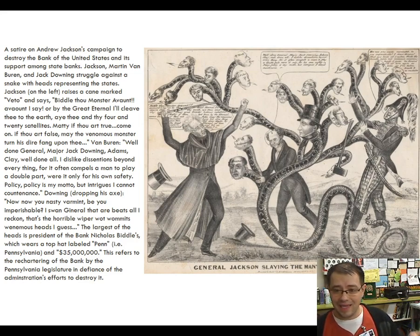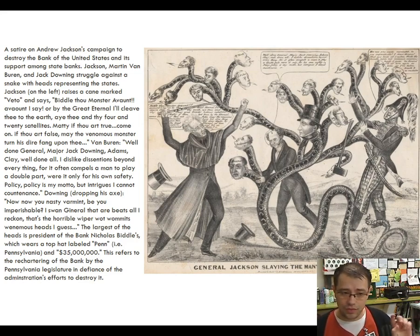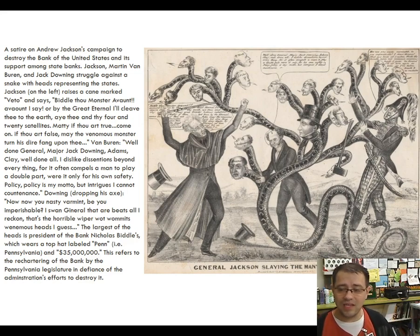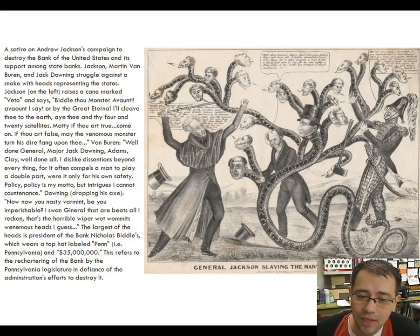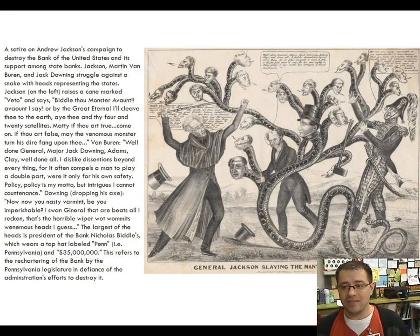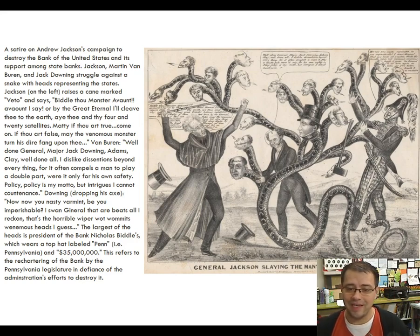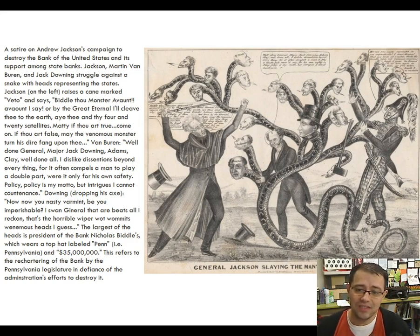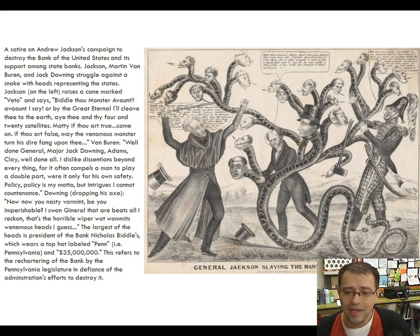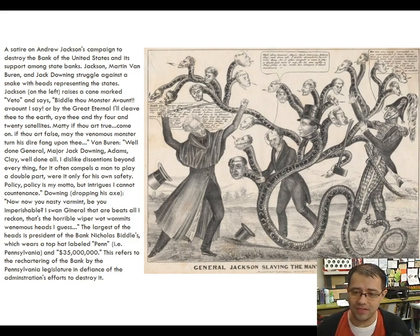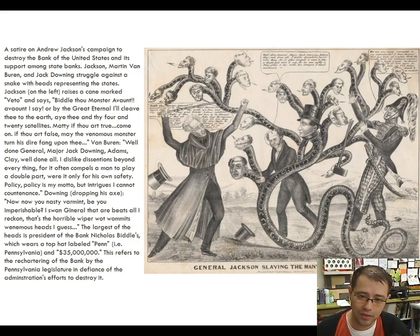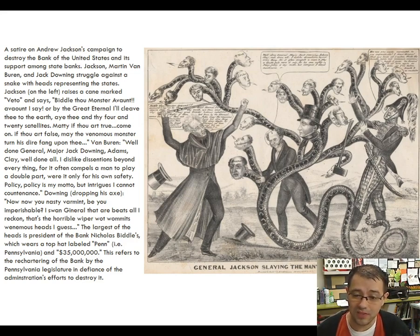Meanwhile, land speculation is going crazy again, just like it did before the Panic of 1819. In 1830, the federal government sold 2 million acres of land; by 1836, they sold 20 million acres. It's speculation fever all over again.